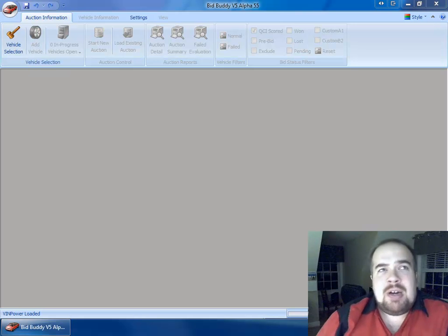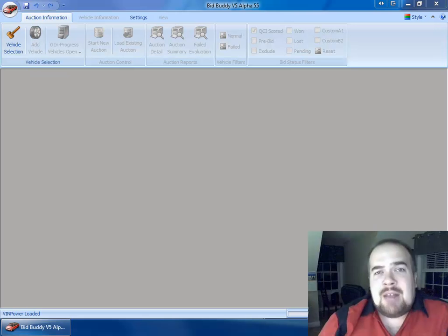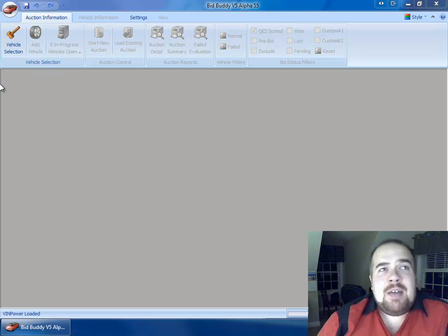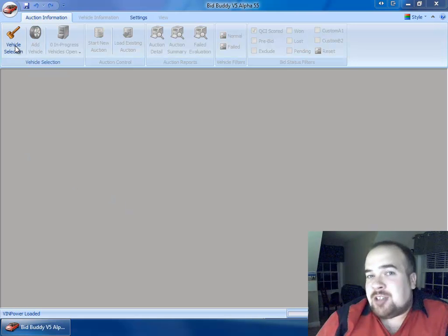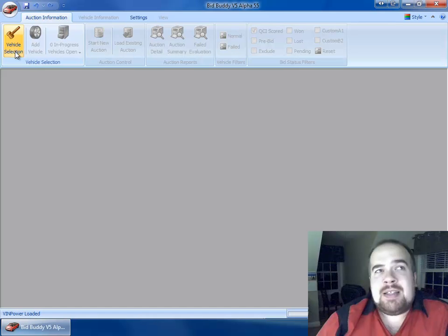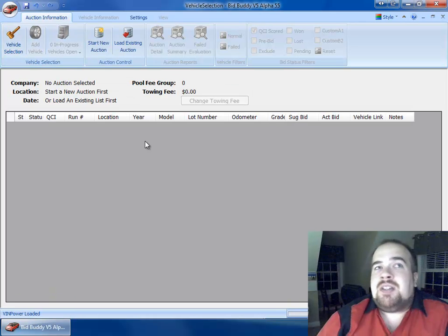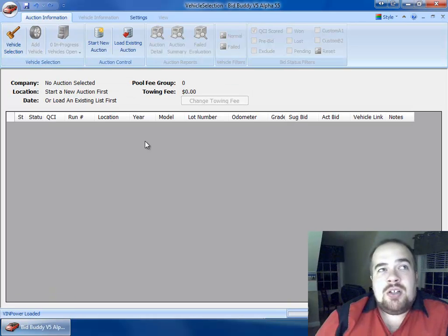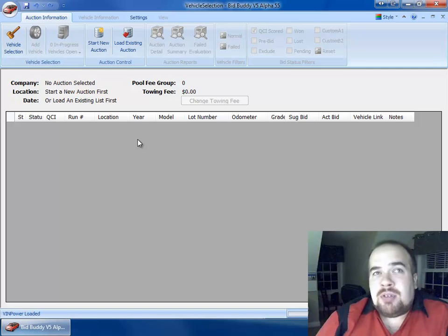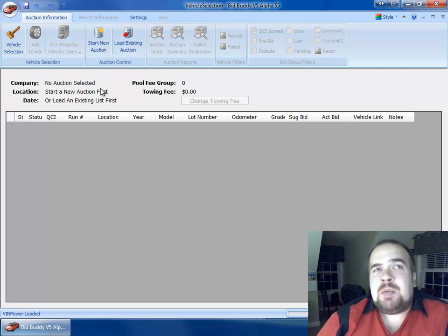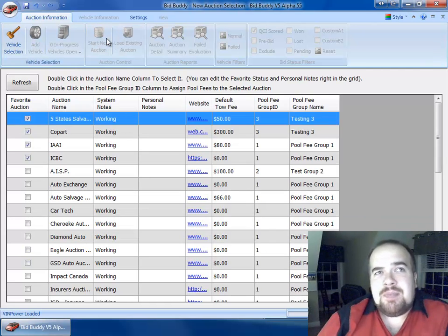I'm going to go ahead and jump right in here and just show you kind of a day-to-day kind of thing with the BidBuddy, and you'll see some features that I'm not going to talk about right now, but we'll get to that in the next release or two of our video series here. So right now we've got a full screen application. No auction has been selected, so I'm going to go ahead and start a new auction.